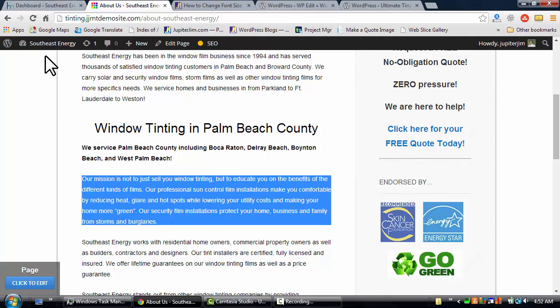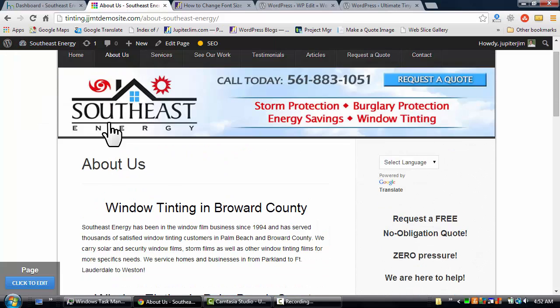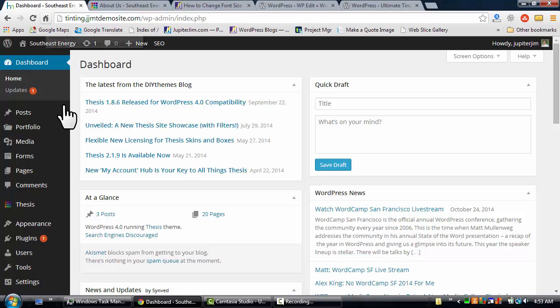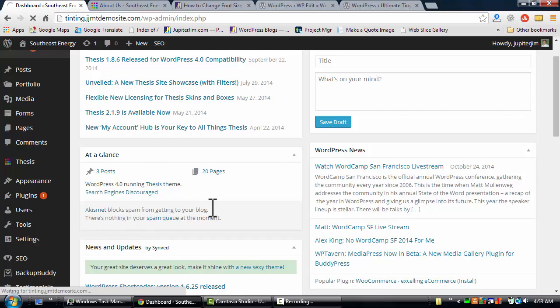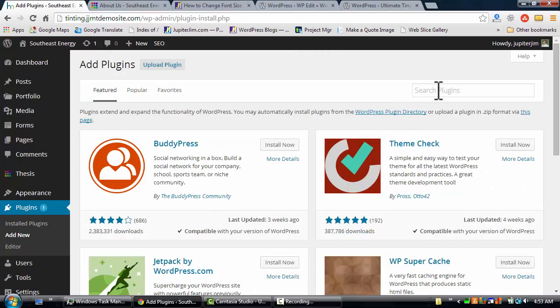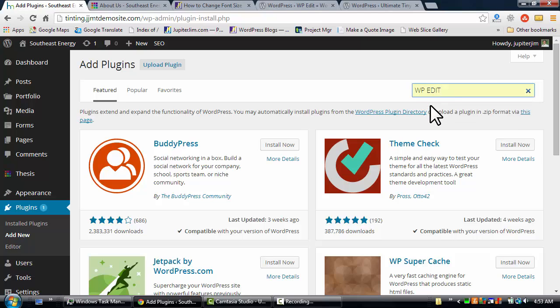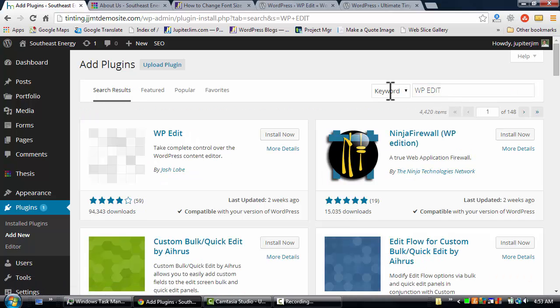Step one is this is Southeast Energy, so that's the name of the demo site. We're going to click here and this is the dashboard of the same WordPress website where I've already logged in. Now we're going to go down to Plugins and Add New. Just in the upper right-hand corner here, I just happen to be using WordPress version 4.0 for this demo. We're going to go to WP Edit, hit Enter if you're on a PC, click Return if you're on a Mac.